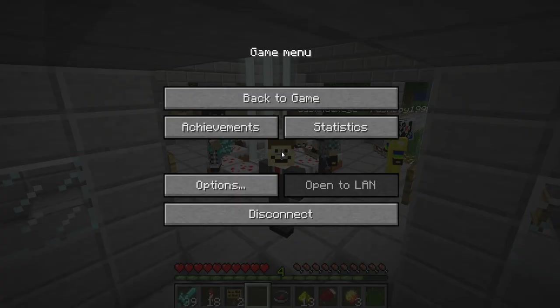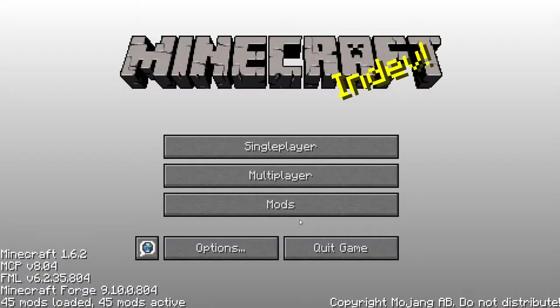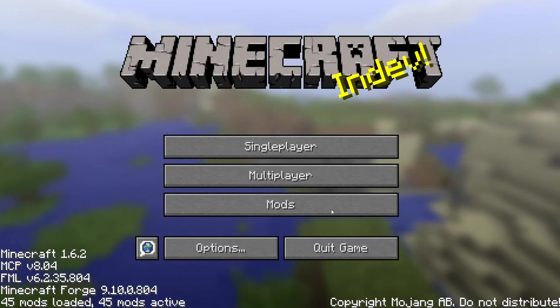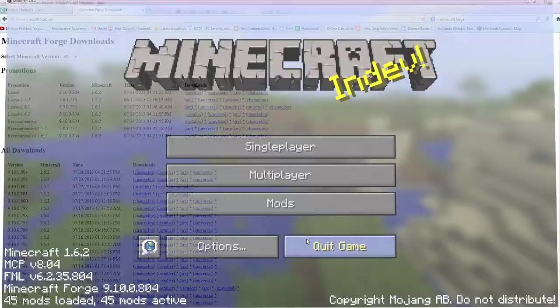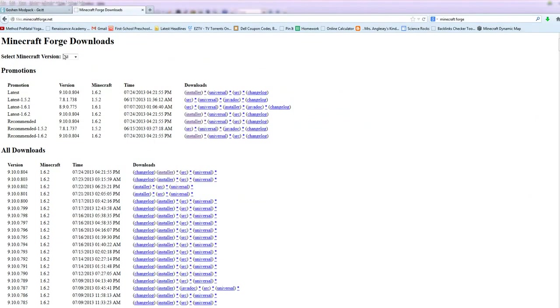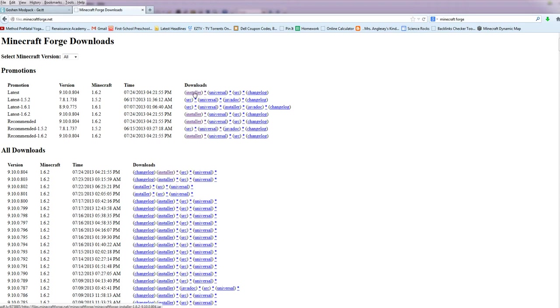First step is to install a program called Forge. Now, Minecraft Forge is an awesome set of API, just programs that let all the mods talk to each other. So what we're going to do is click on Installer, on the latest, on 1.6.2.